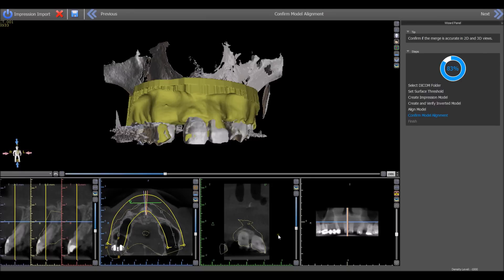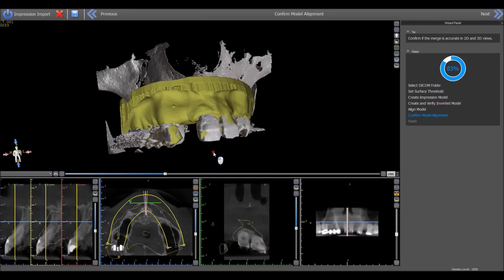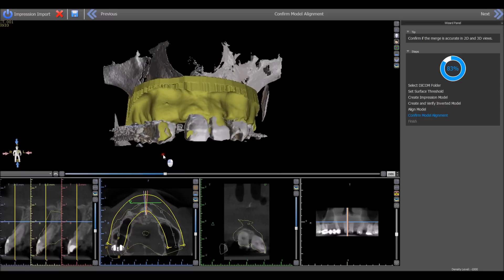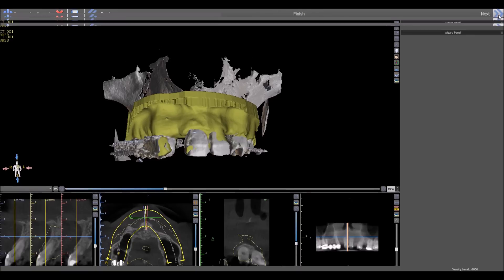In the last step of the importation process, we can confirm alignments in the 2D and 3D views. If we want to make any modifications, press the back button. Otherwise, press next to finish the importation process.